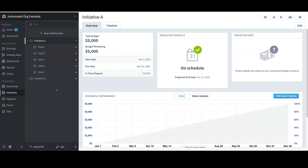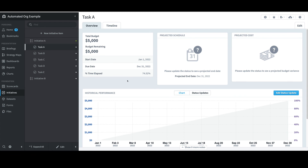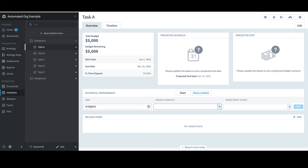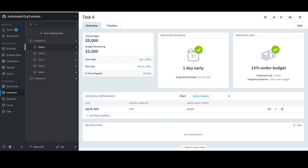With initiatives, tasks, and milestones now in the system, I can either edit them manually or via import. To illustrate updating a status manually, I'll choose Task A. To update an item manually, I'll select Add Status Update. I'll apply an update date of 9/30, set the percent complete to 75, and the money spent to date to $3,000. I'll then select Add. That was fairly painless, but if I had a lot of items to update, I would recommend using an import.